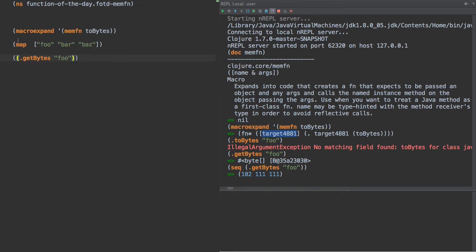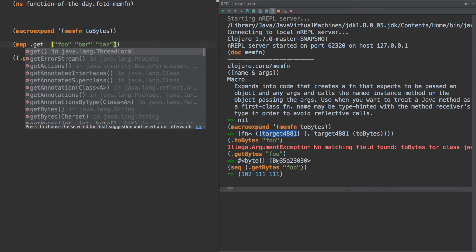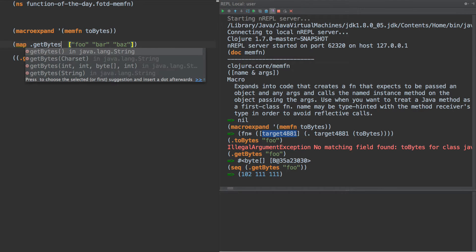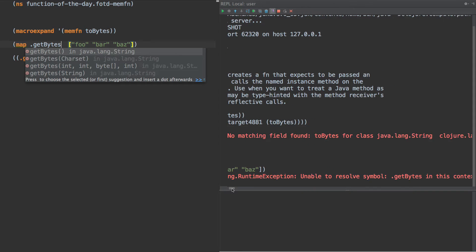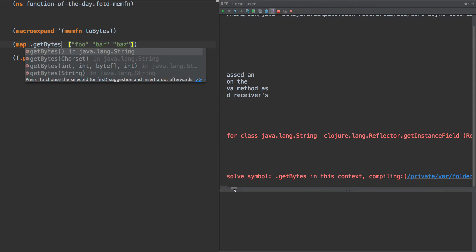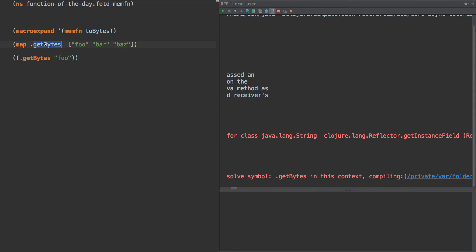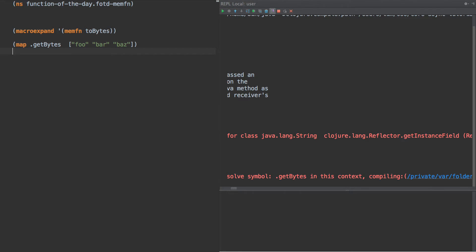Now we might be tempted to go up here and do map get bytes. But if we do that, it says unable to resolve symbol dot get bytes in this context, because members are not necessarily first class in Clojure. And even if we could do this, we would have another problem of reflection.